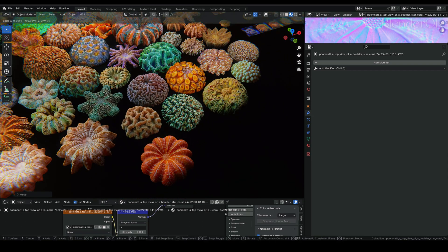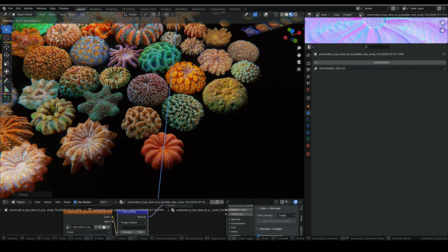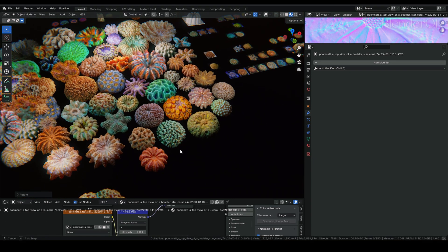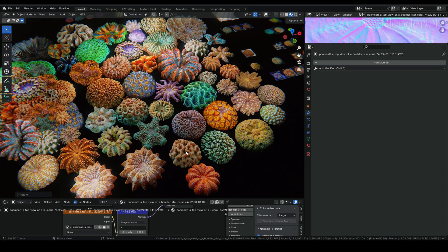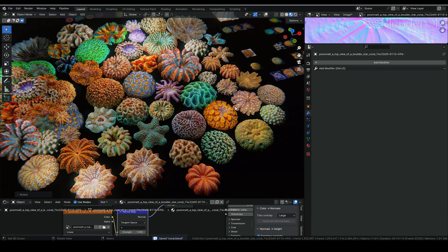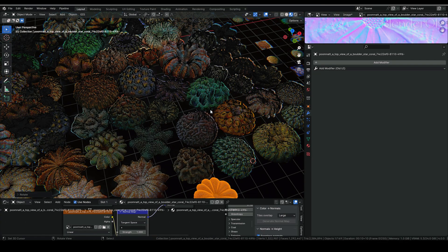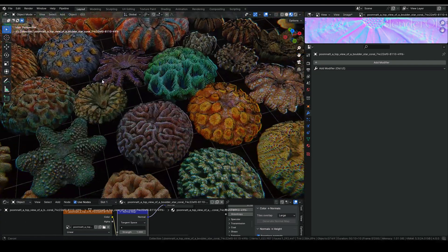Now we got one more coral in our collection! It's pretty fast and easy. If you open the wireframe view, you may see something interesting.